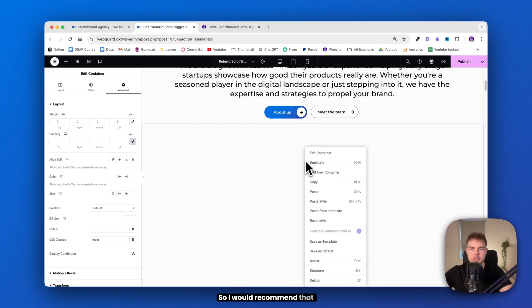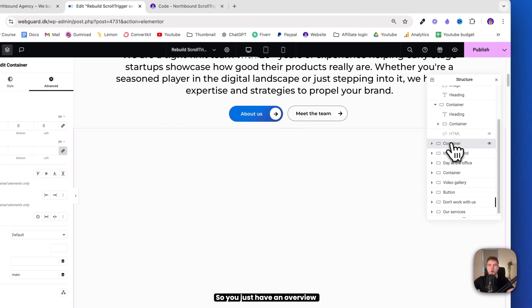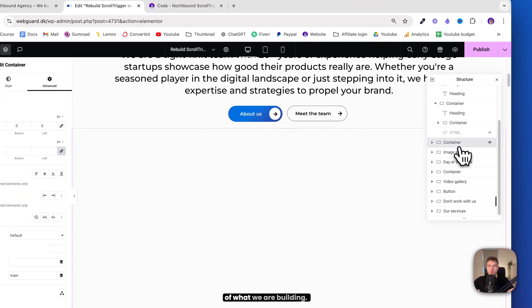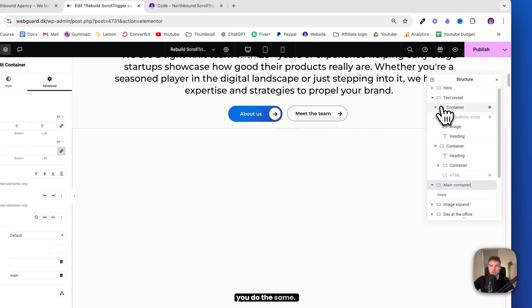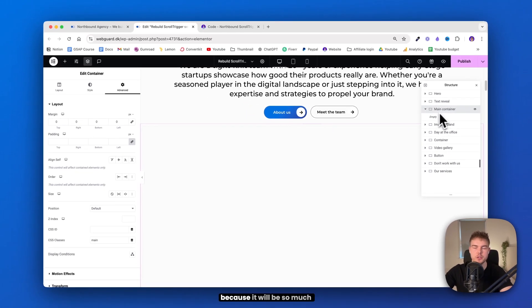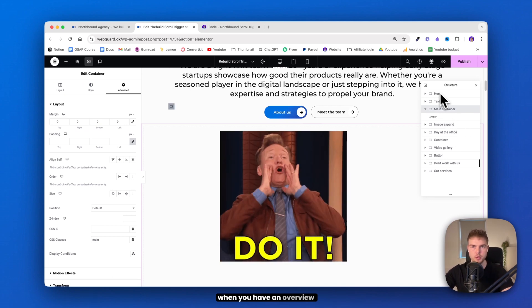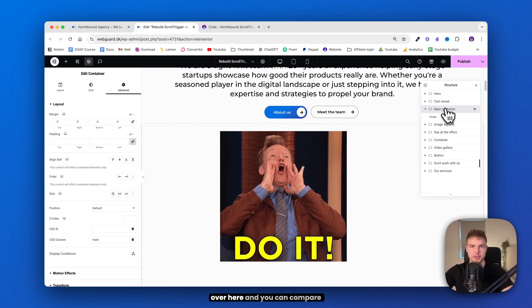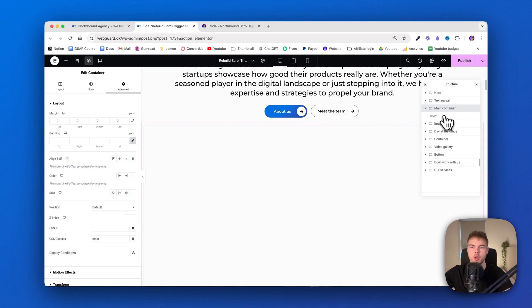So I'll recommend that you go ahead and find this structure or navigator, so you just have an overview of what we are building. So this container, I'll call it main container. And I really recommend that you do the same because it will be so much easier to follow this video when you have an overview over here and you can compare it to mine.